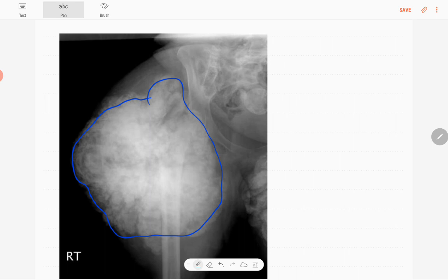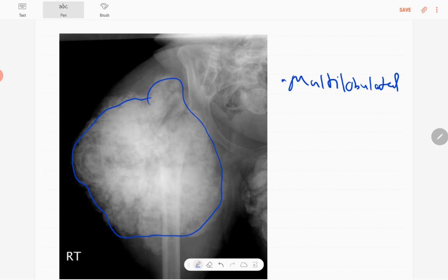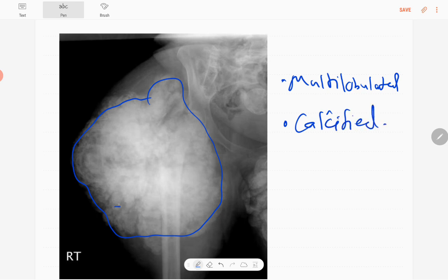It's a large mass with a lobulated outline — multi-lobulated — in the region of the right hip joint. The densities are greater than bone, so these are most likely calcified densities. There are also some levels within the densities, which we call fluid calcium levels.